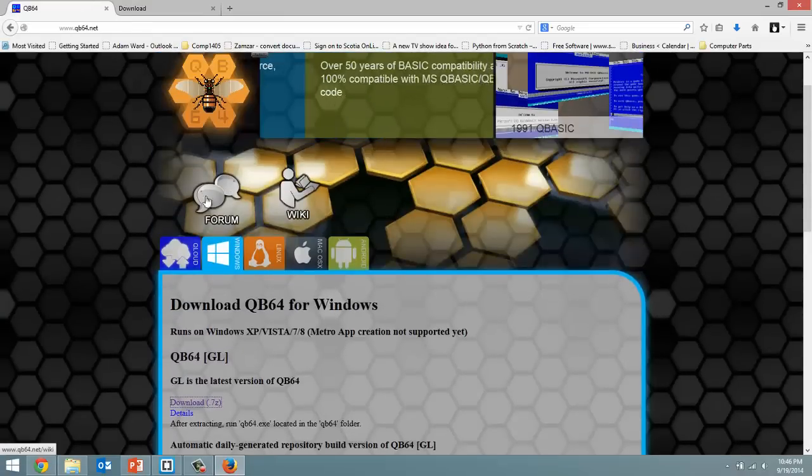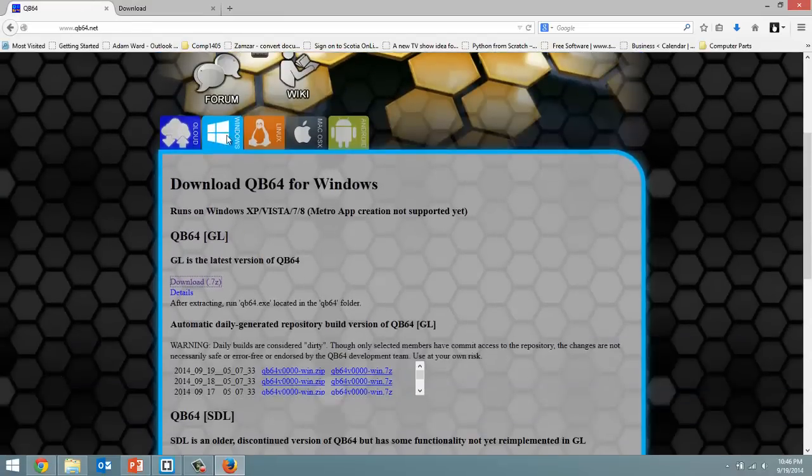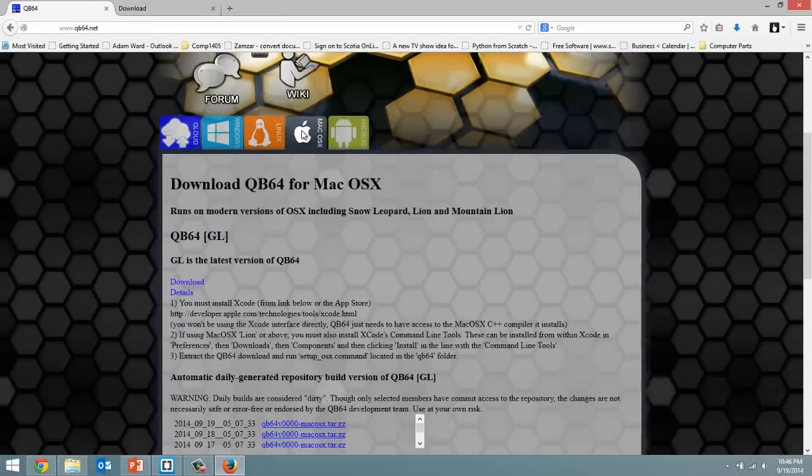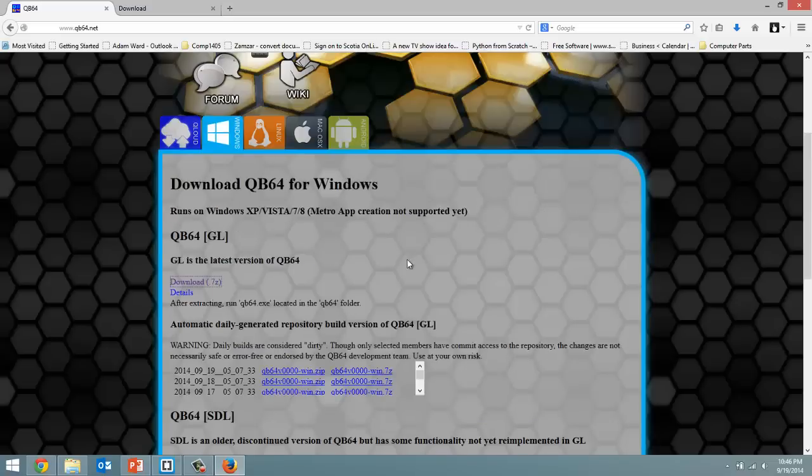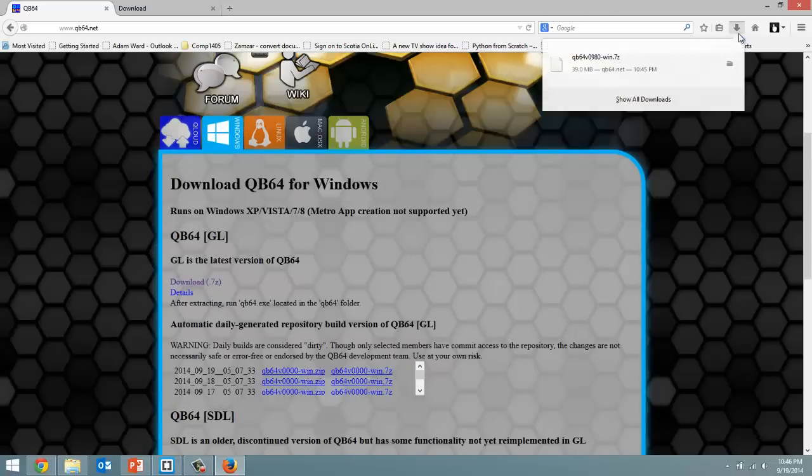Now one thing I forgot to mention, I clicked on the Windows tab but it also works for Linux, Mac OS X and also for Android. So just choose your operating system and download it. Now it is downloaded.